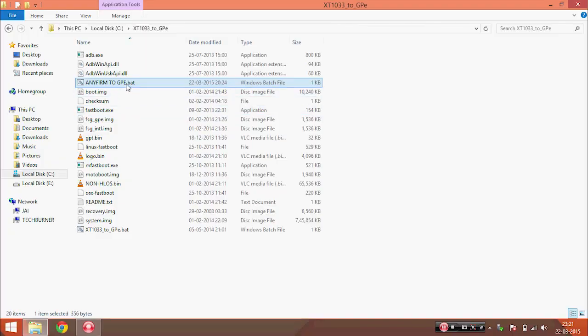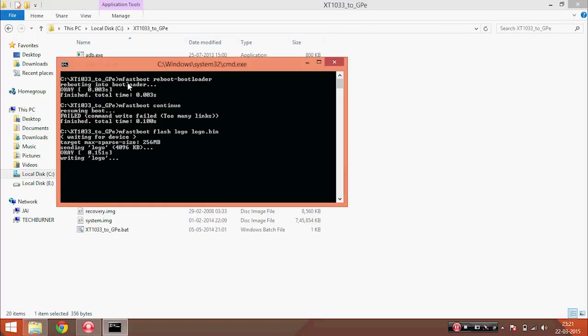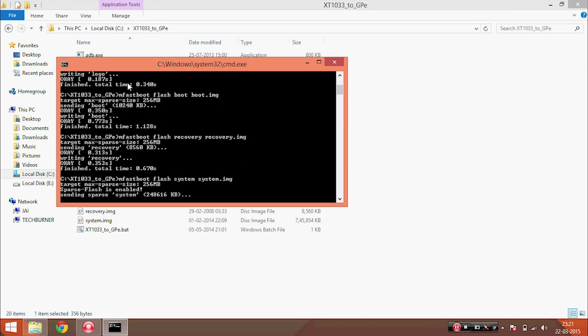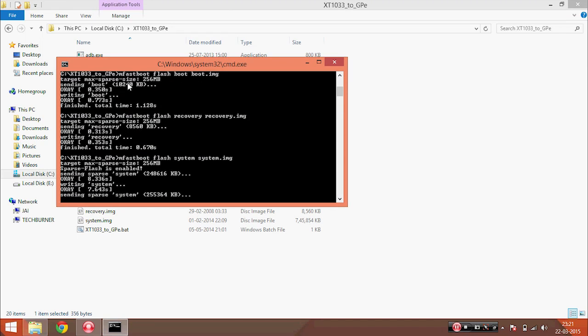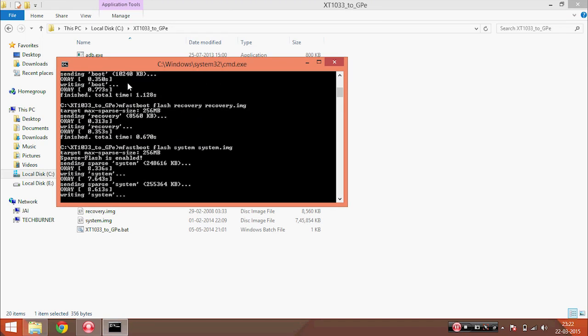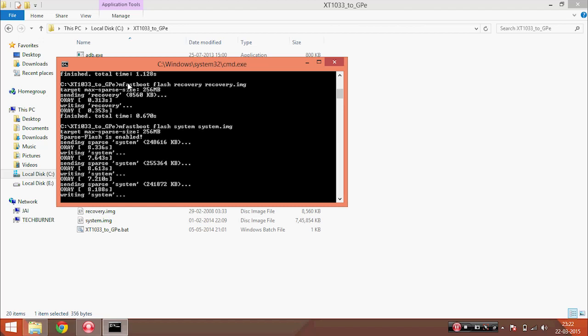After you connect your mobile to PC, run the any firmware to gpe.rar file. It will take around 2 minutes to convert your mobile to Google Play edition.